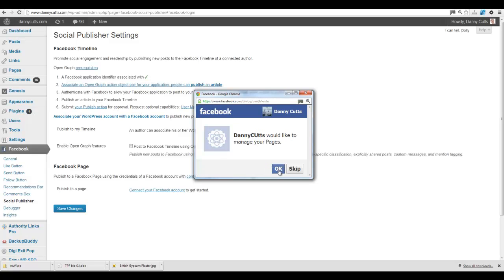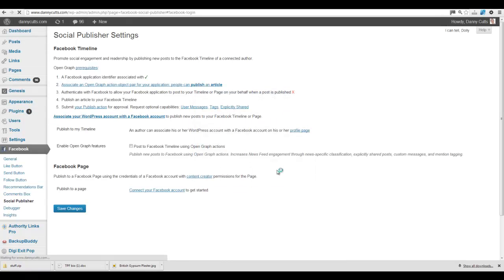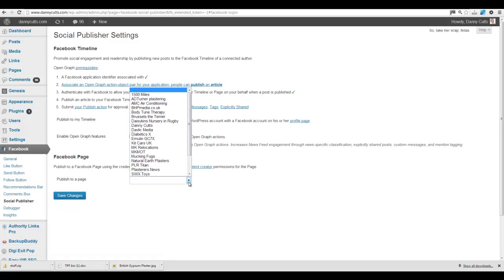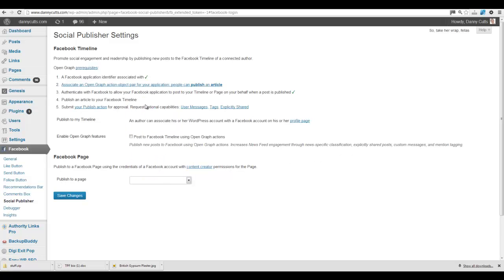OK. It's doing something. There we go. Right. Publish to a page. And then we're going to go to Danny Cutts. Save Changes.